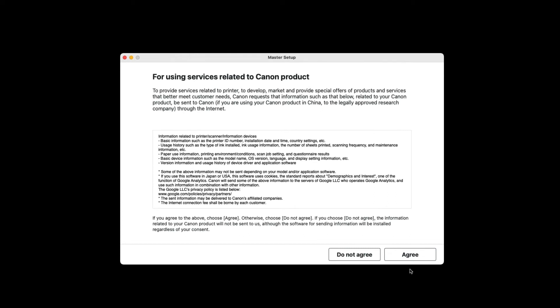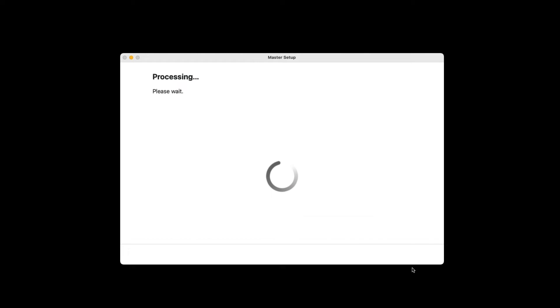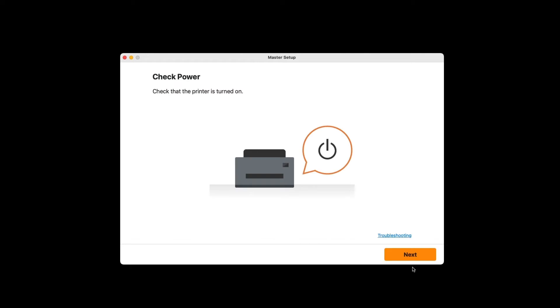When the for using services related to Canon product screen appears, again review the information and then click Agree. You'll be asked to verify that the printer is powered on. Click Next.